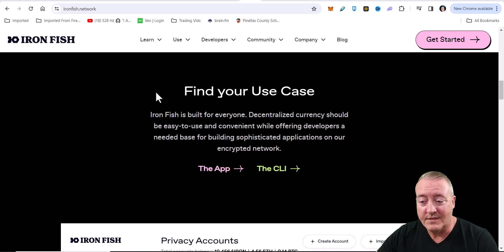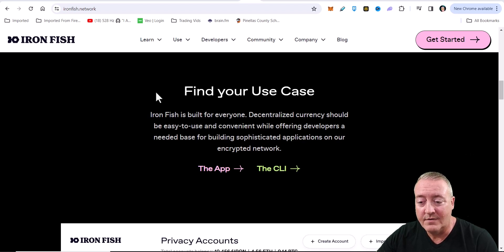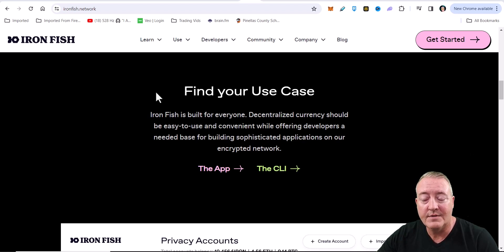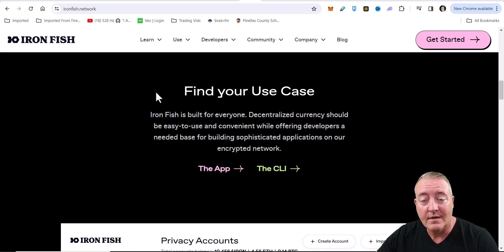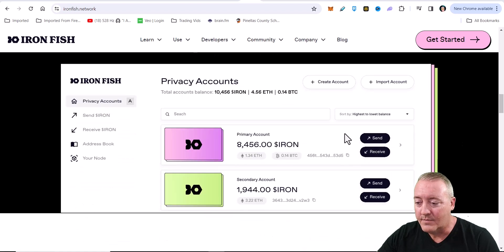Ironfish is built for everyone. Decentralized currency should be easy to use and convenient while offering developers a needed base for building sophisticated applications on our encrypted network.